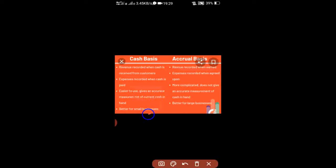Cash basis of accounting gives a measurement of current cash in hand. The cash basis of accounting is very easy to maintain — it doesn't require any special requirements. You can easily record your books of account.